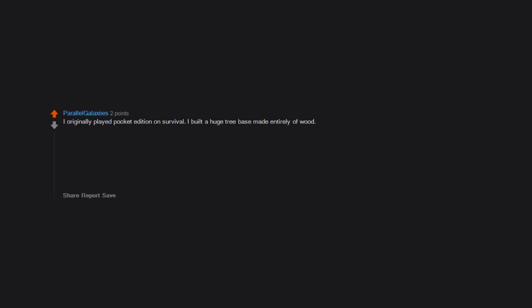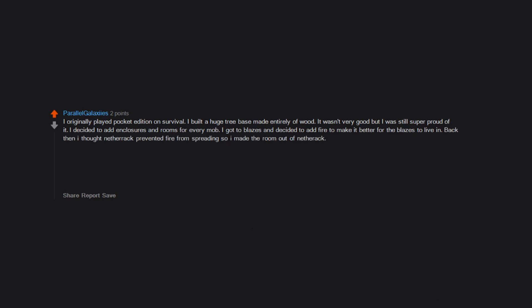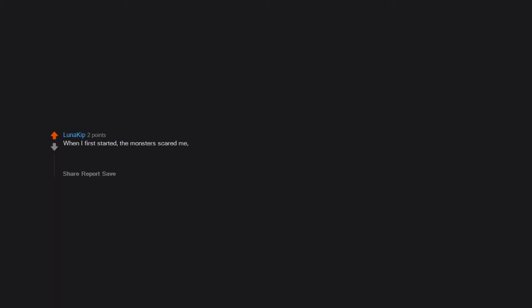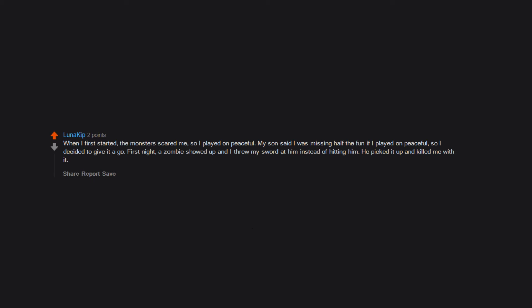I originally played Pocket Edition on survival. I built a huge tree base made entirely of wood. It wasn't very good but I was still super proud of it. I decided to add enclosures and rooms for every mob. I got to blazes and decided to add fire to make it better for the blazes to live in. Back then I thought netherrack prevented fire from spreading so I made the room out of netherrack. The whole thing burned down. I also was building a house with my sister and we spent weeks on it then I added a netherrack fireplace because I thought netherrack made it not spread. The whole thing burned down. When I first started, the monsters scared me so I played on peaceful. My son said I was missing half the fun if I played on peaceful, so I decided to give it a go. First night, a zombie showed up and I threw my sword at him instead of hitting him. He picked it up and killed me with it.